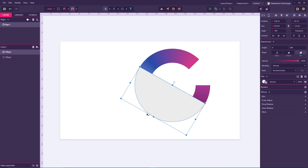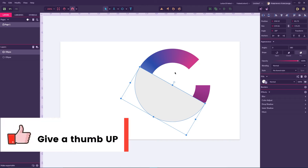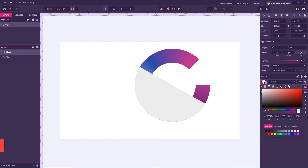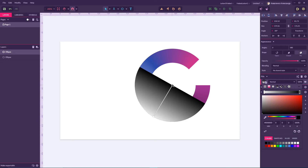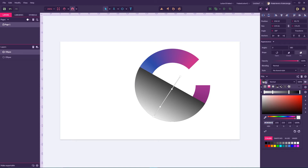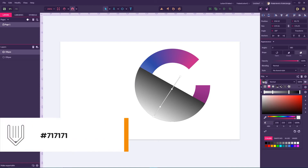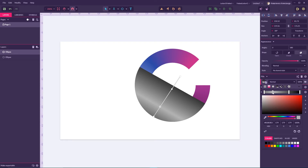Let's apply a gradient to this fill as well. This gradient should go from bottom-left to top-right, and the last point should far exceed our actual size. Let's add two more dots. For the first dot I'm gonna apply hexadecimal value 717171.